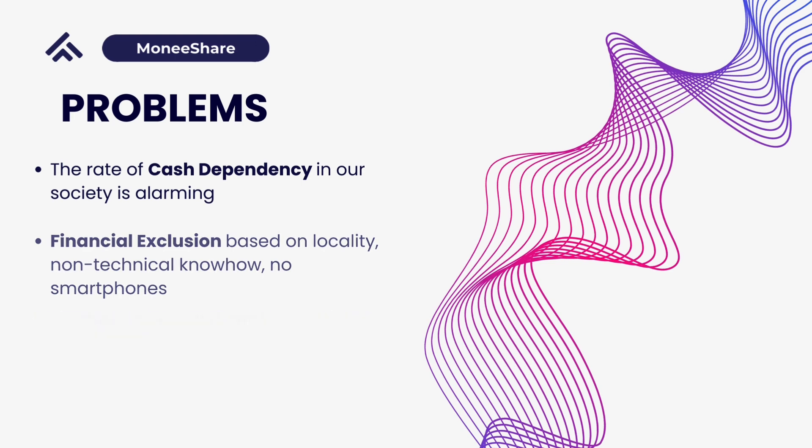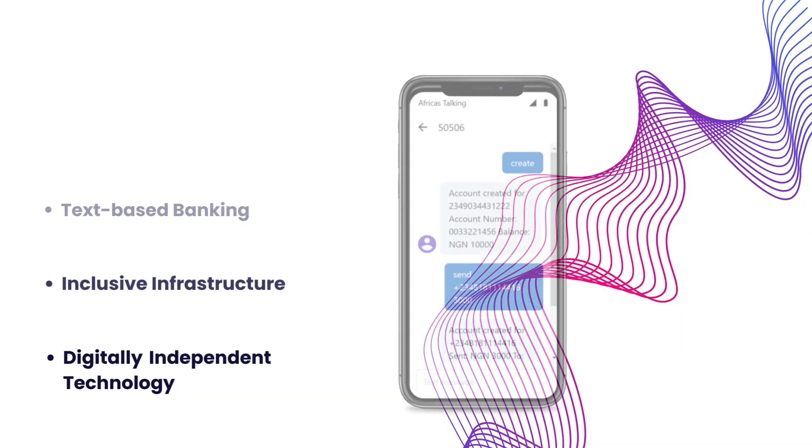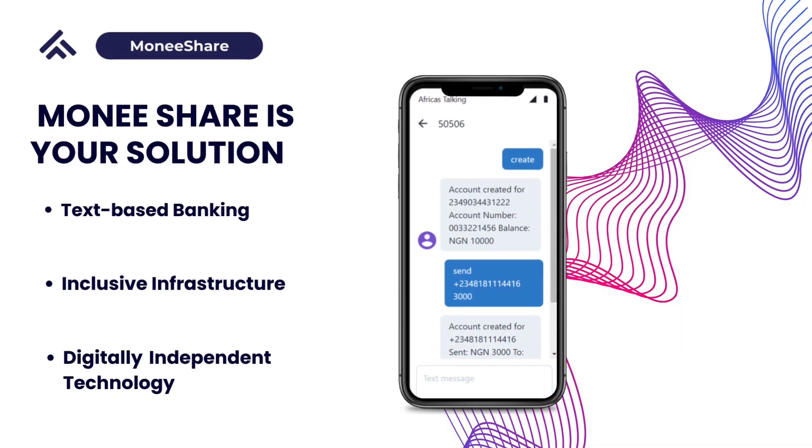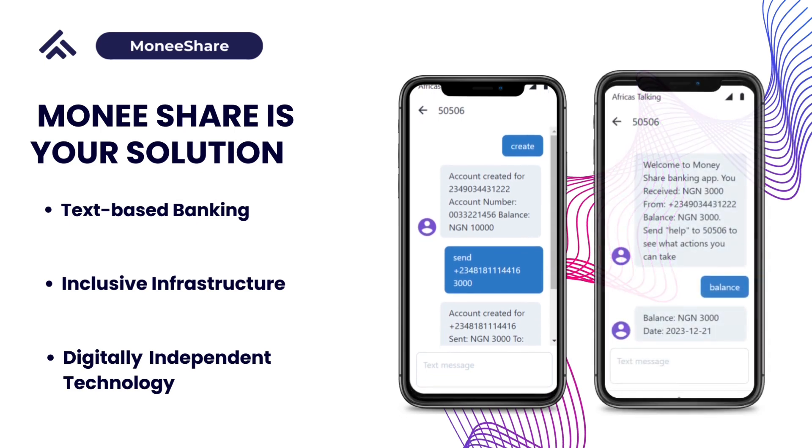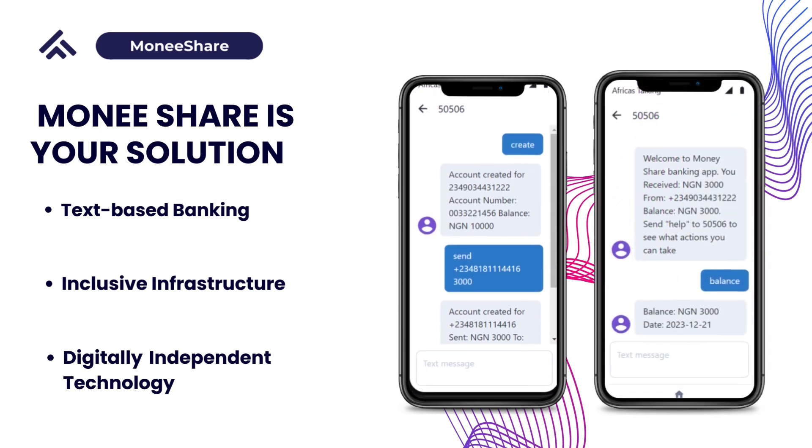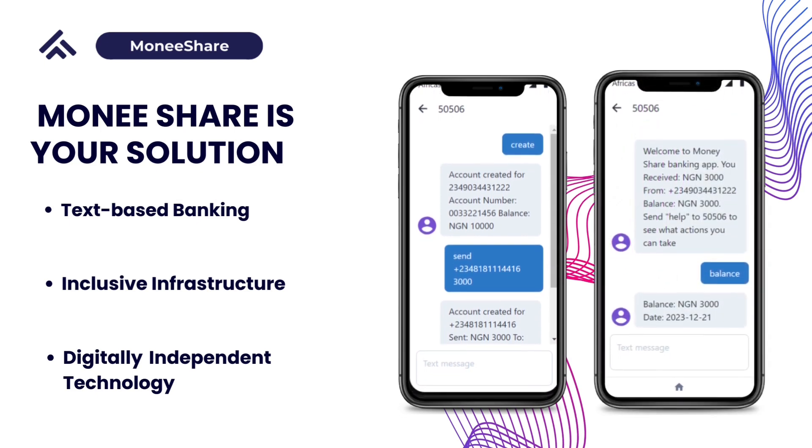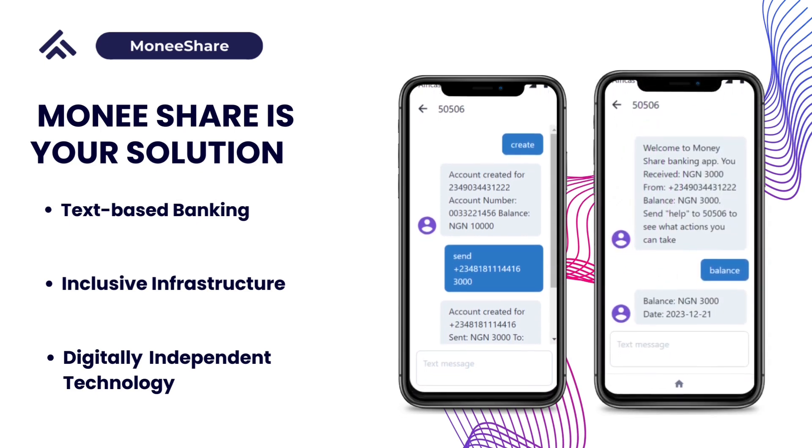This is where Monisha comes in. Monisha is a text-based financial solution which allows you to send money simply through text. By having the person's phone number and the amount you want to send, you can simply send money to them.